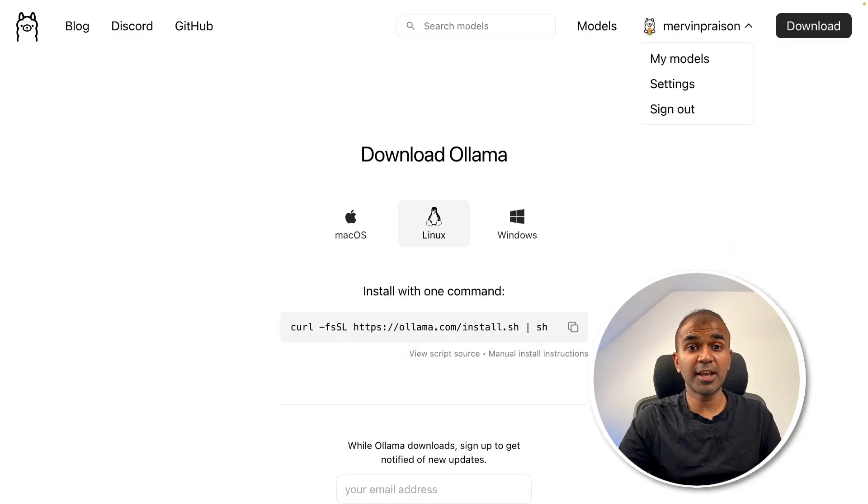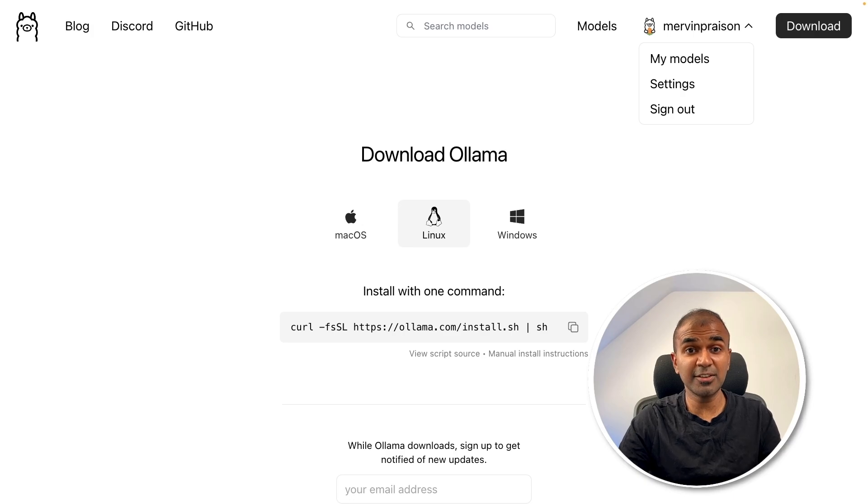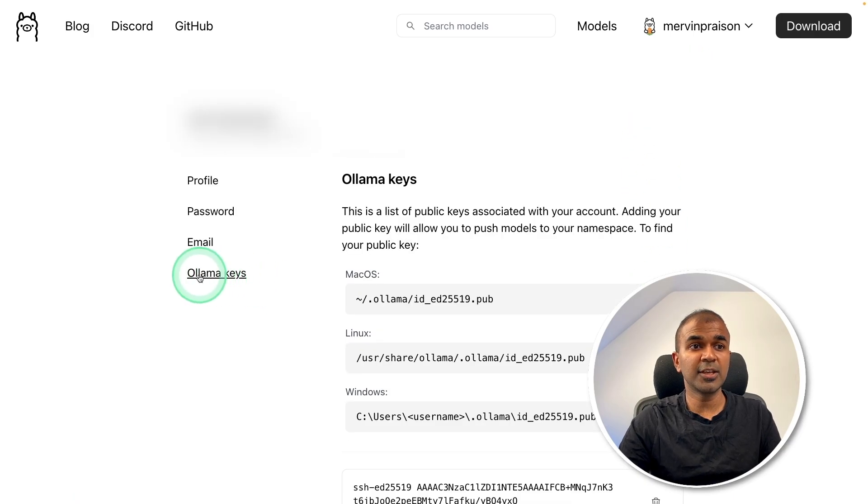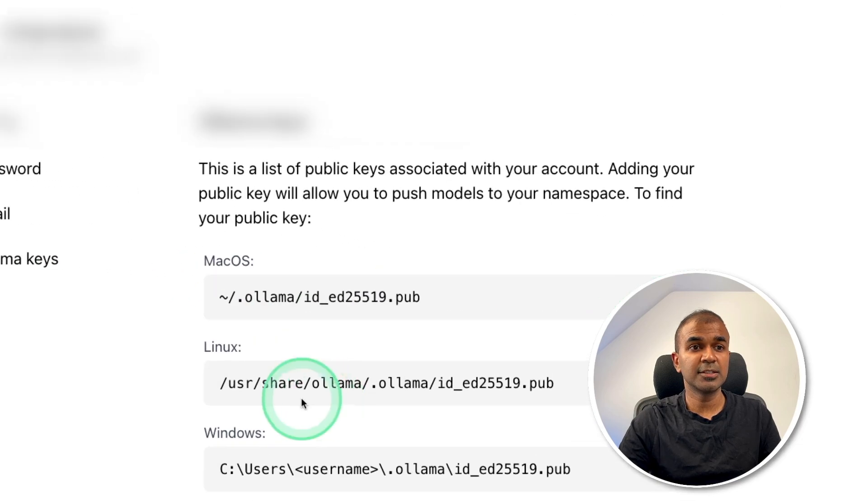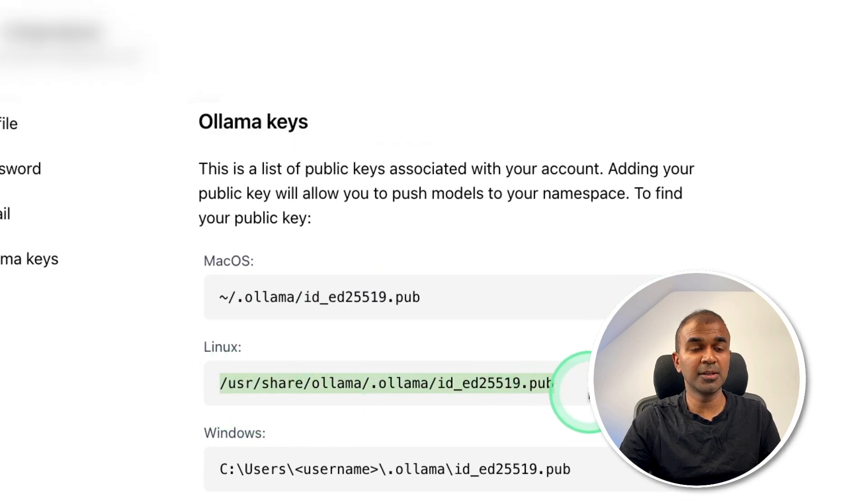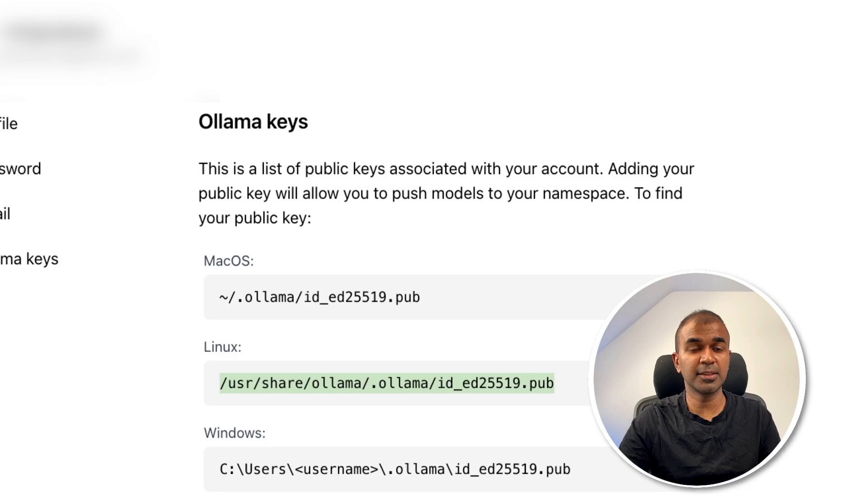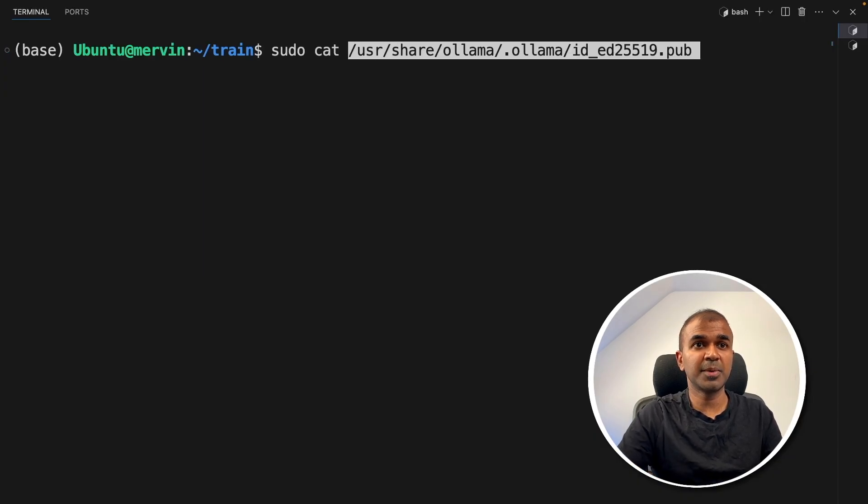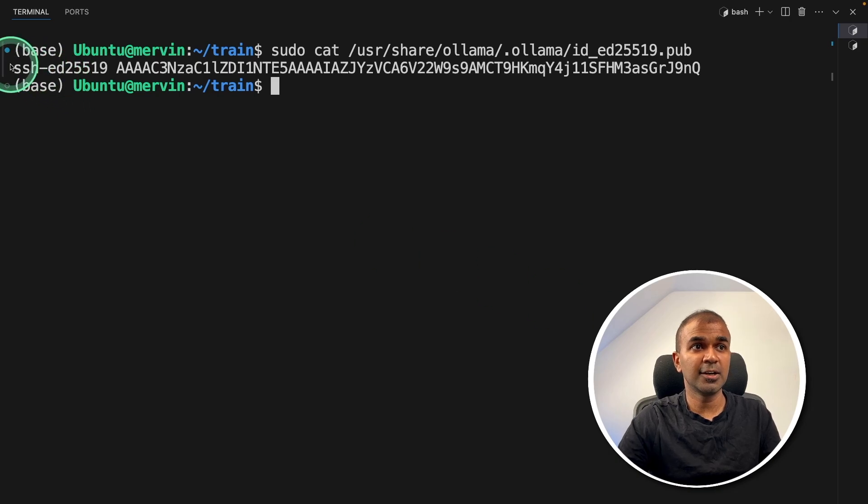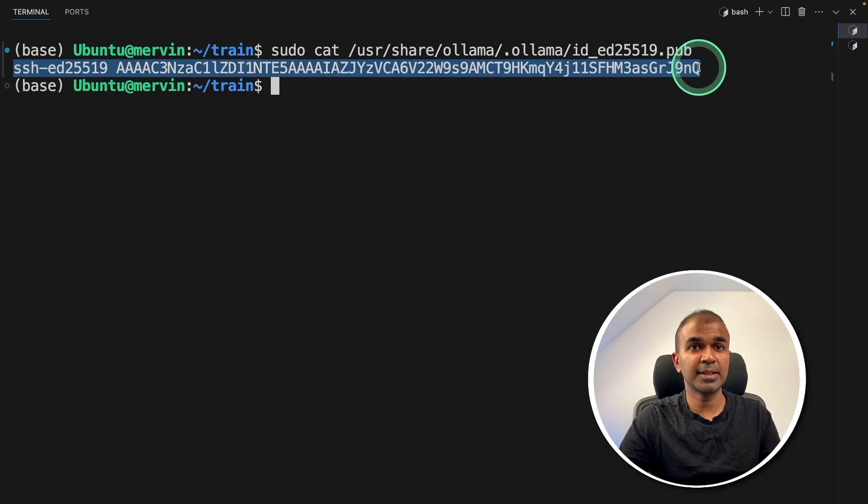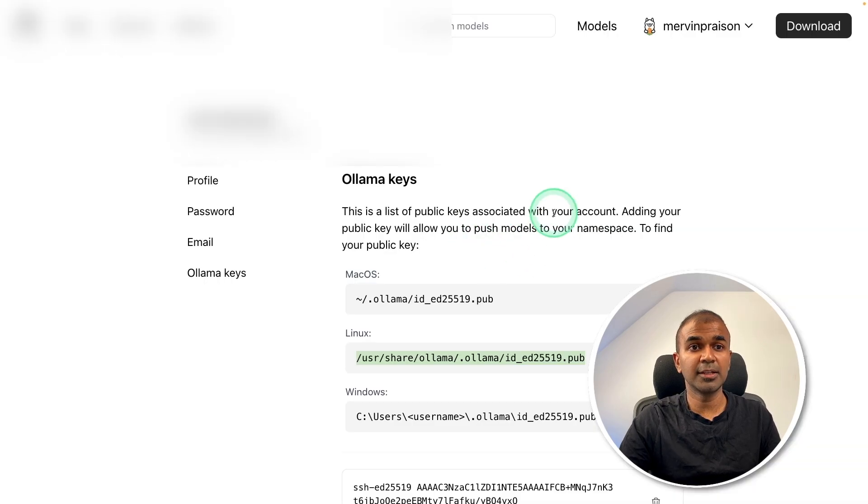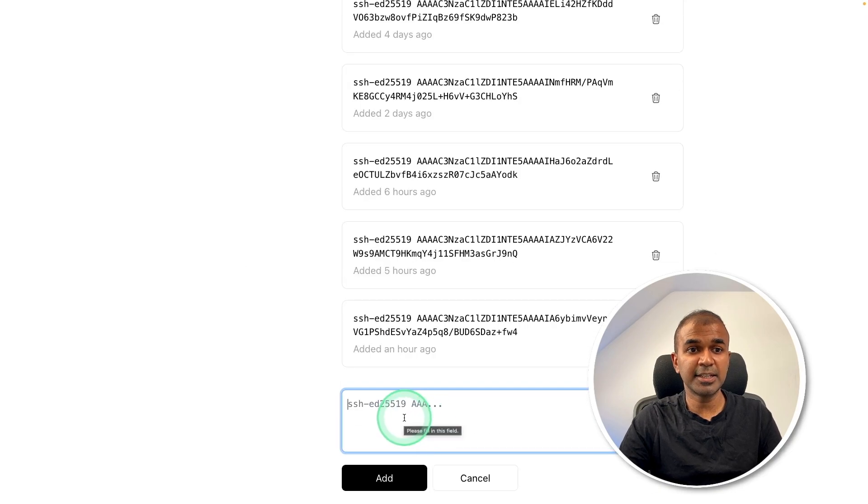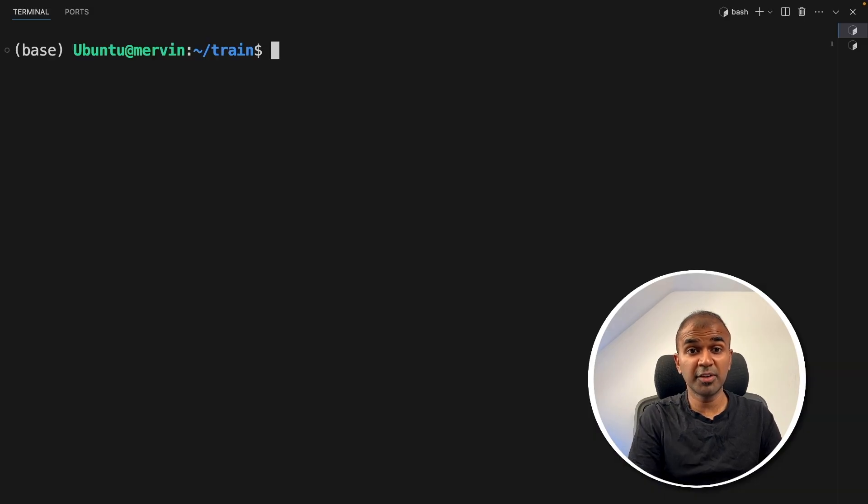Then you need to add your Ollama SSH key to Ollama so that you can save your model in Ollama. So go to settings, there you can see the Ollama keys. So this is the location that Ollama key got stored. So I'm just copying the URL, coming back here, and then sudo cat and pasting the location and clicking enter. Now you've got the SSH key. That's the public key. Copying it and going into Ollama and add it here and save it. Now we are ready to train the model.